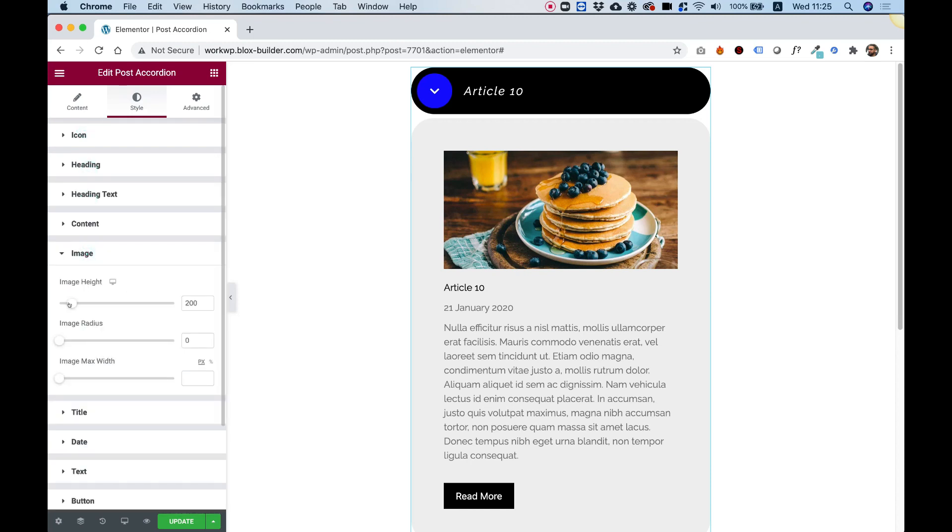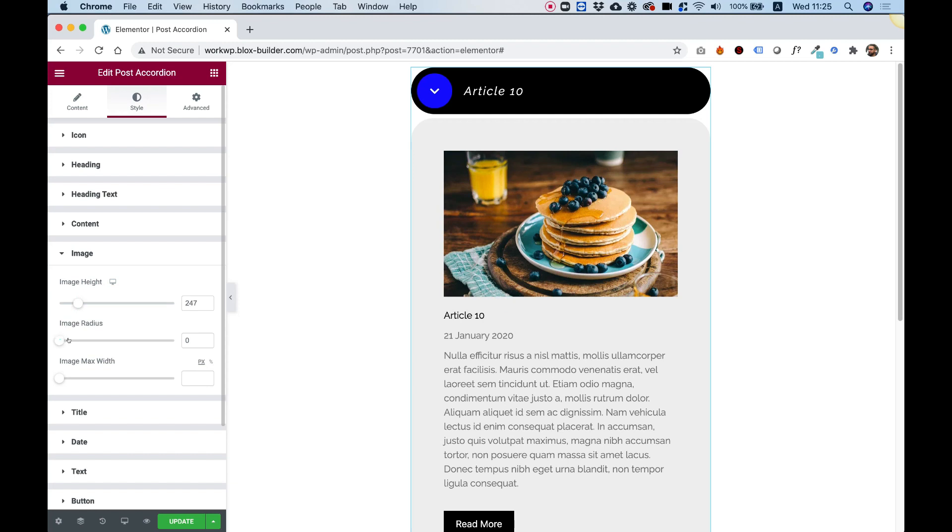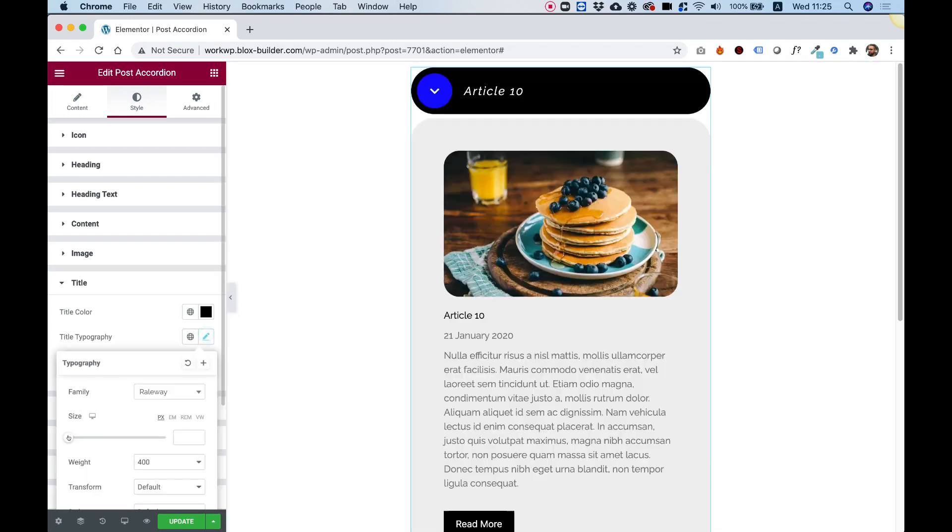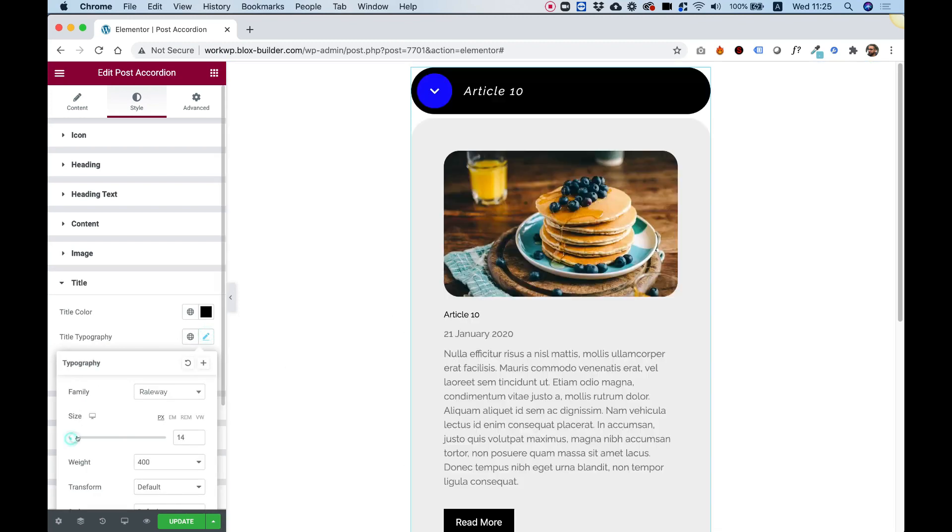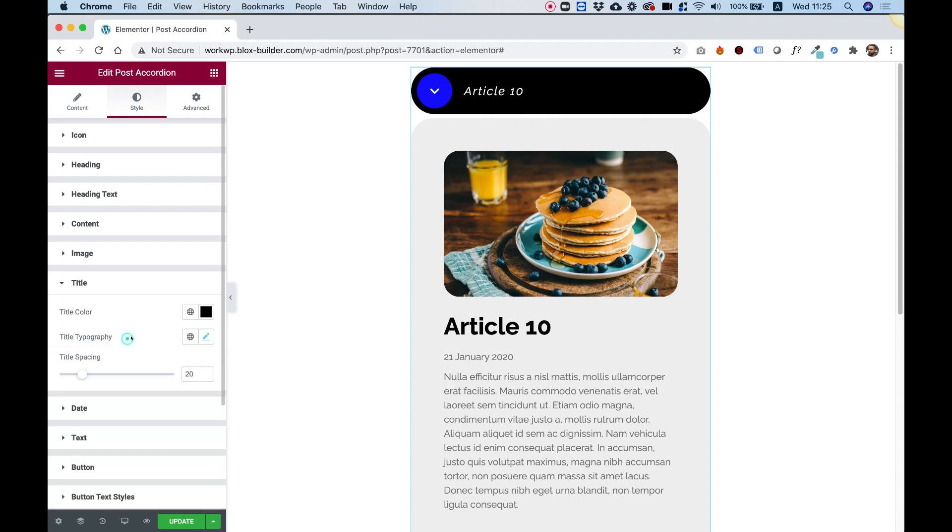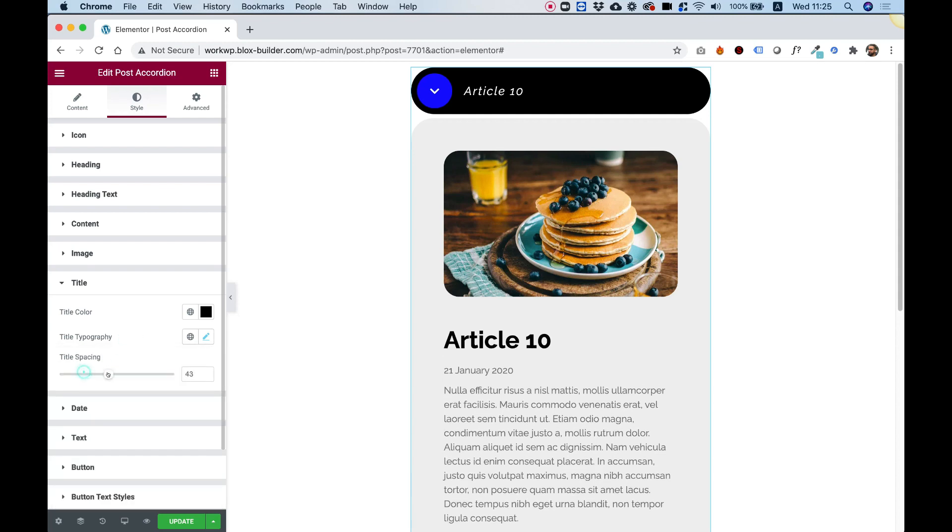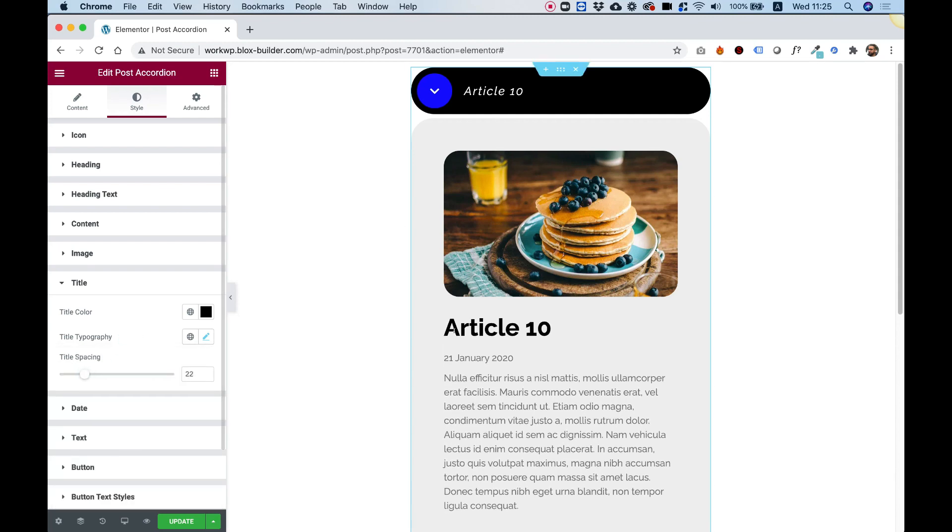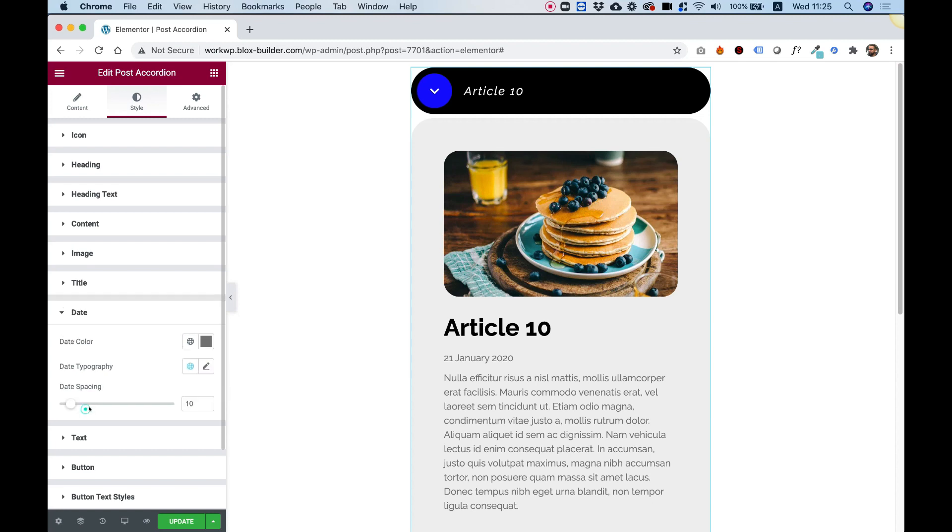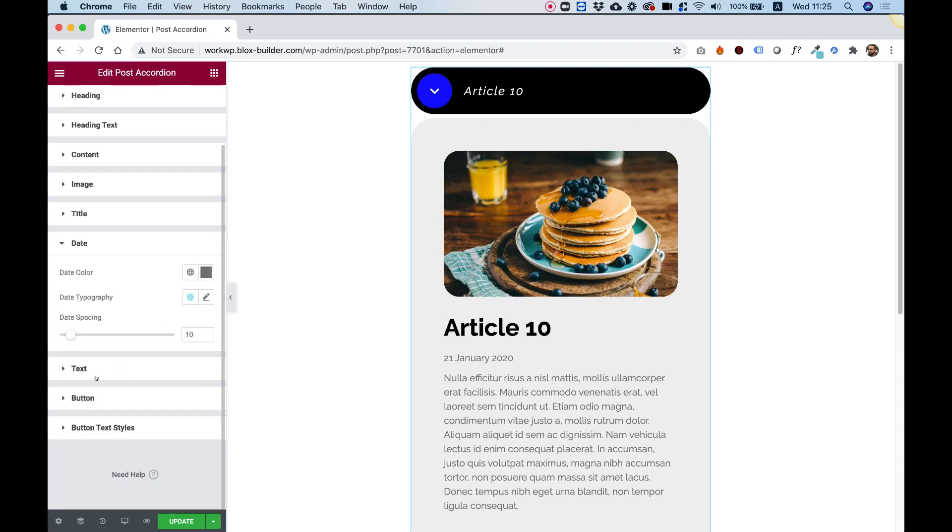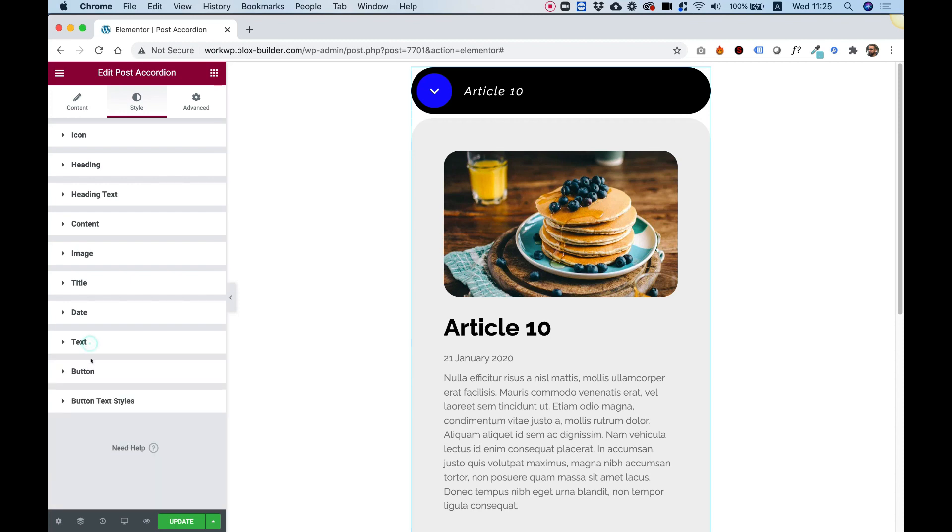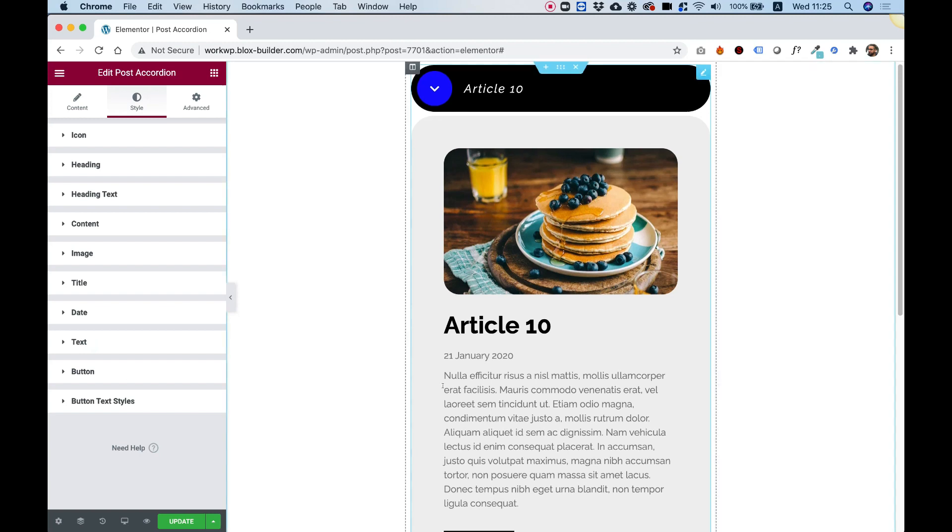Over here in Image, we can change the image height, the image radius, and if you want to change the image maximum width. Inside of Title, this is the title over here. We can make that title a little bit bigger just so it contrasts with our date. Maybe make the font heavier weight and you have all the typography settings, title spacing to space the title from the image. Inside of Date, same settings. Text, same settings. This is also for the intro and also for the content depending which one is on in your website.